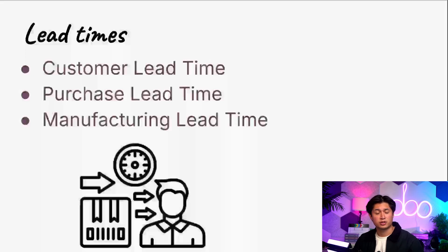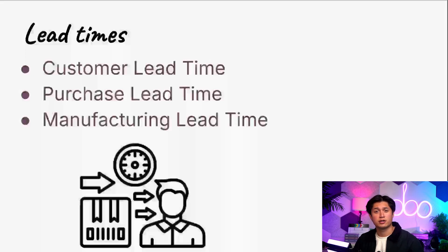In Odoo we have customer lead time, purchase lead time, and manufacturing lead time which you may have heard of before.